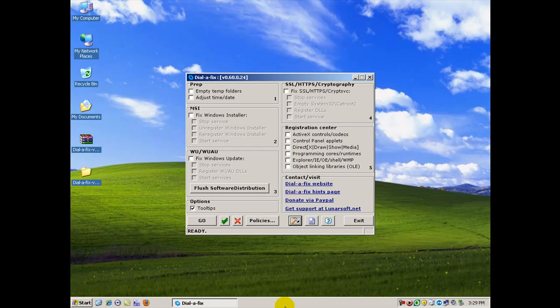So I hope you enjoyed this video. This is Dale with ComputerAfterCare.com. Thank you and bye bye.